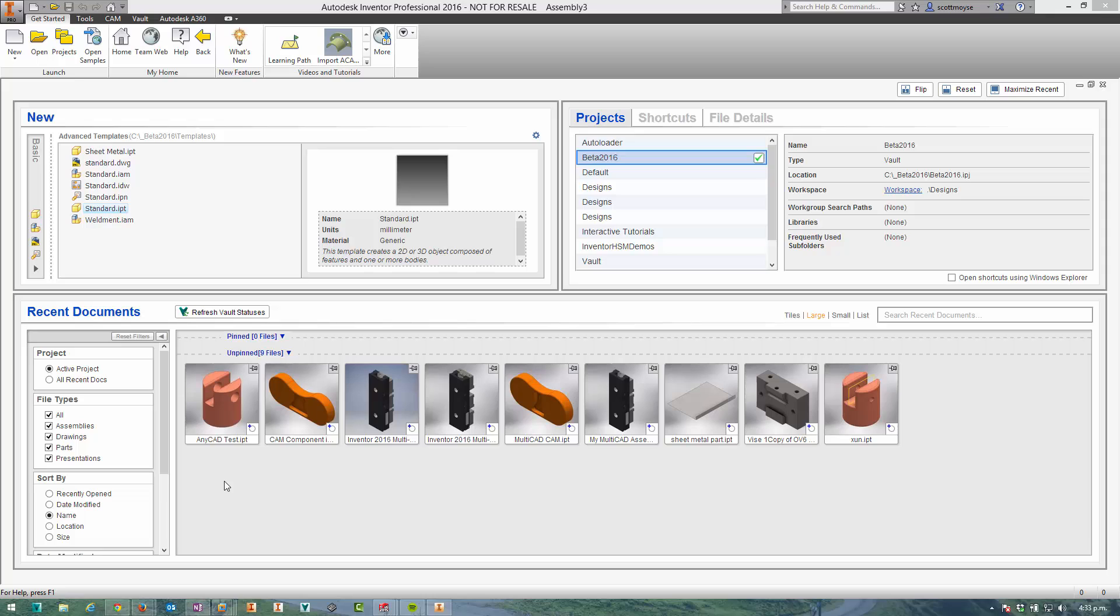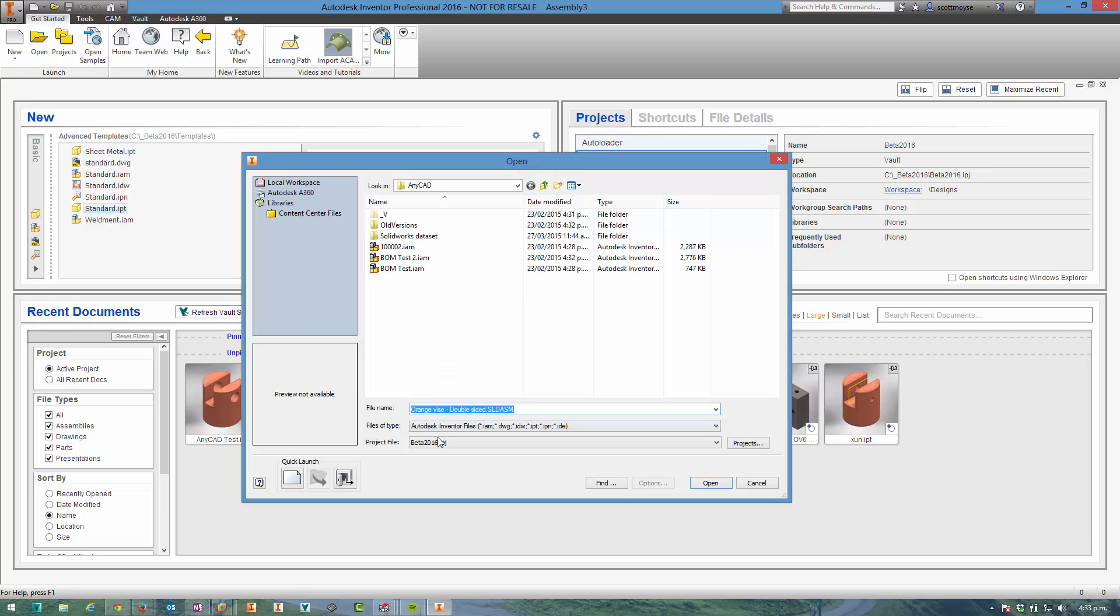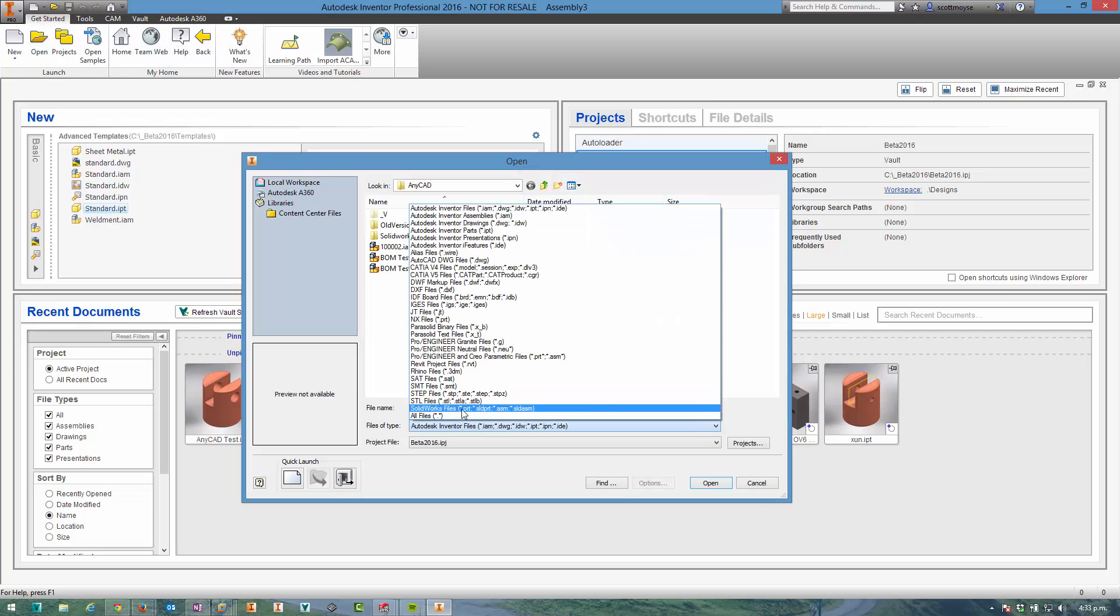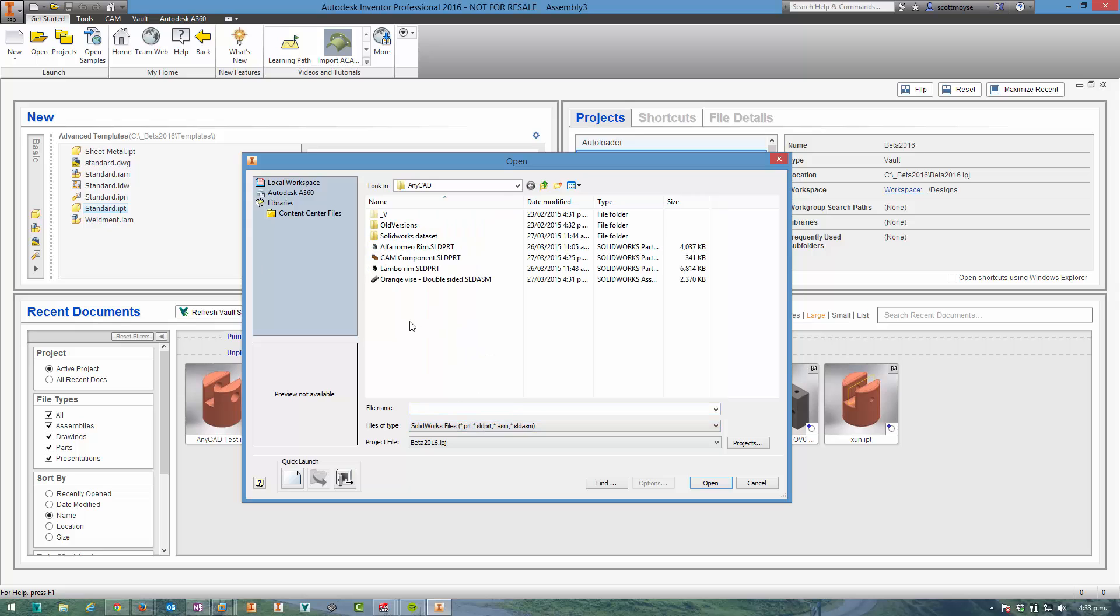Today I'm going to be showing you Inventor opening up SOLIDWORKS 2015 files. To start with I'm going to open up an assembly. If we switch to the SOLIDWORKS file type here I'm going to open up this orange device.